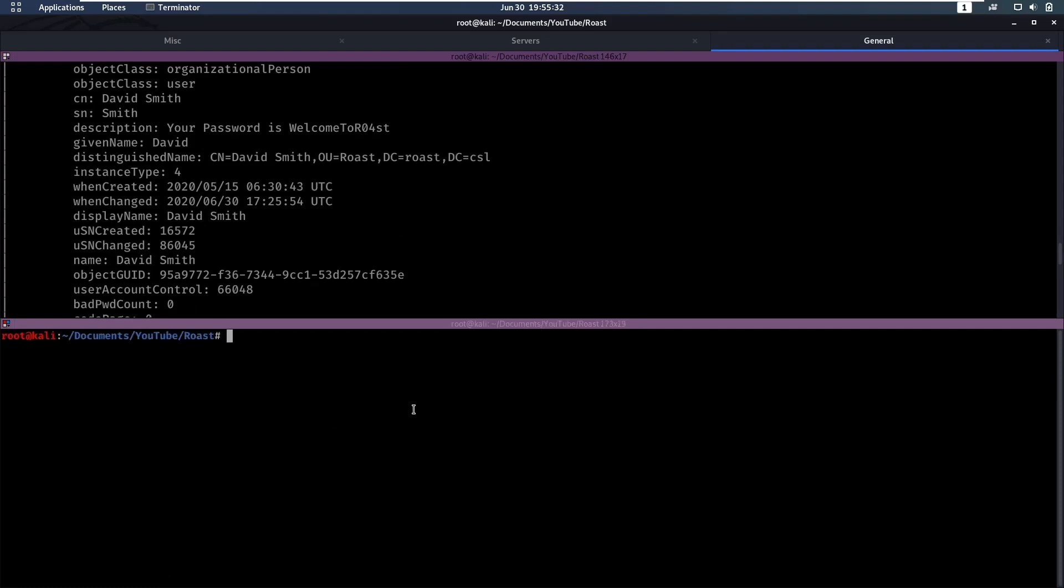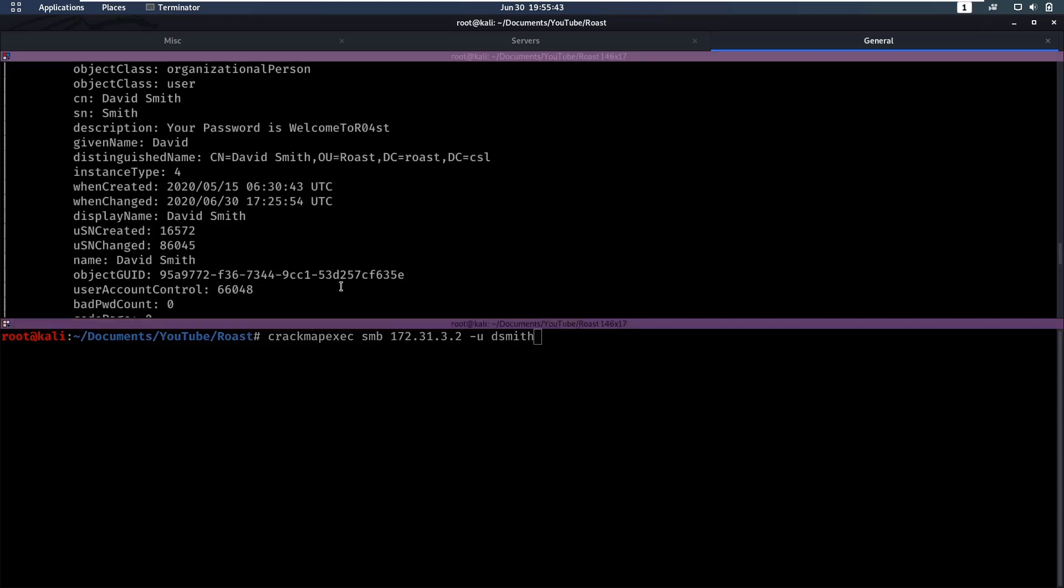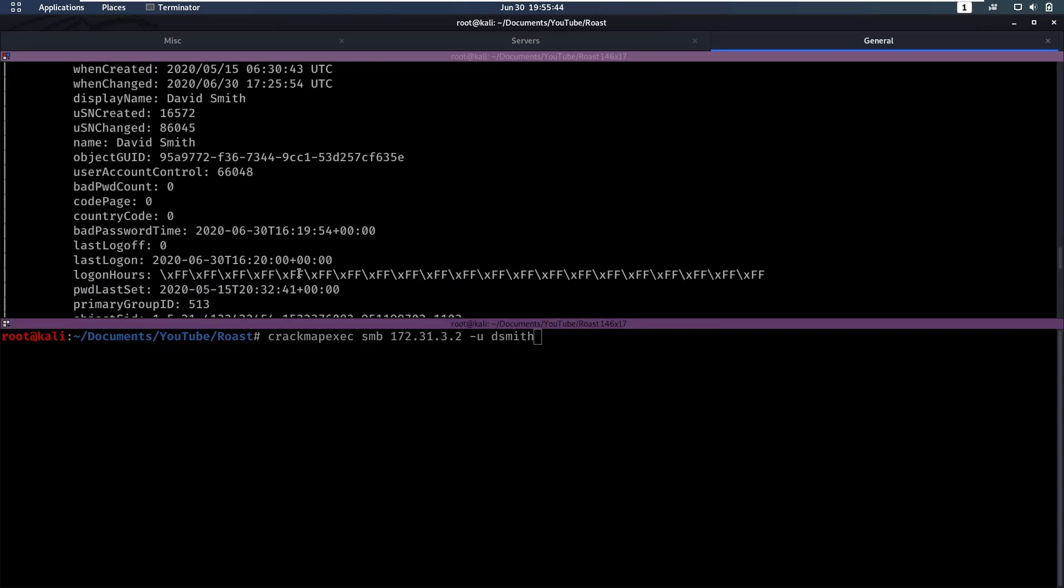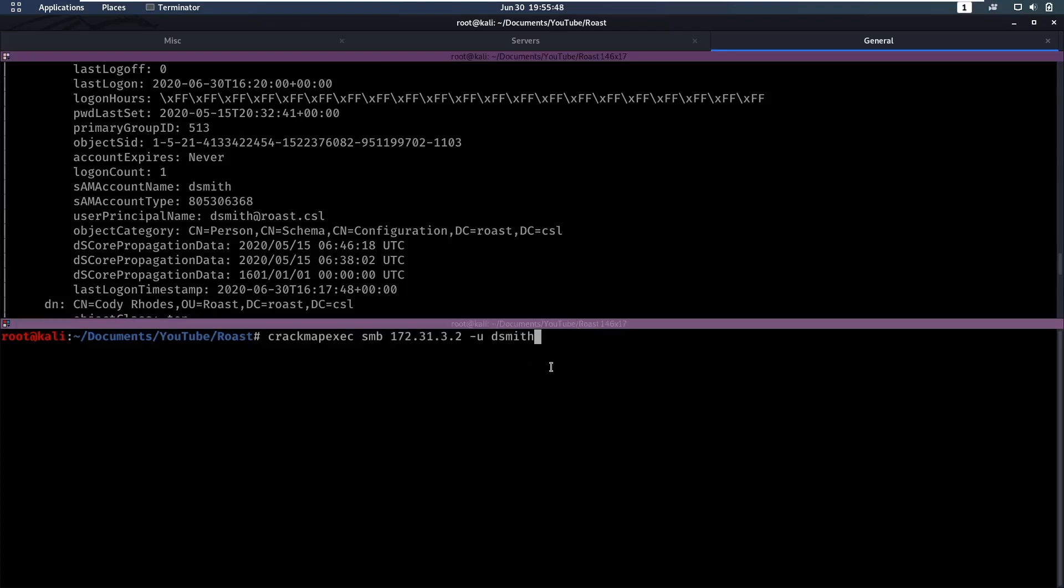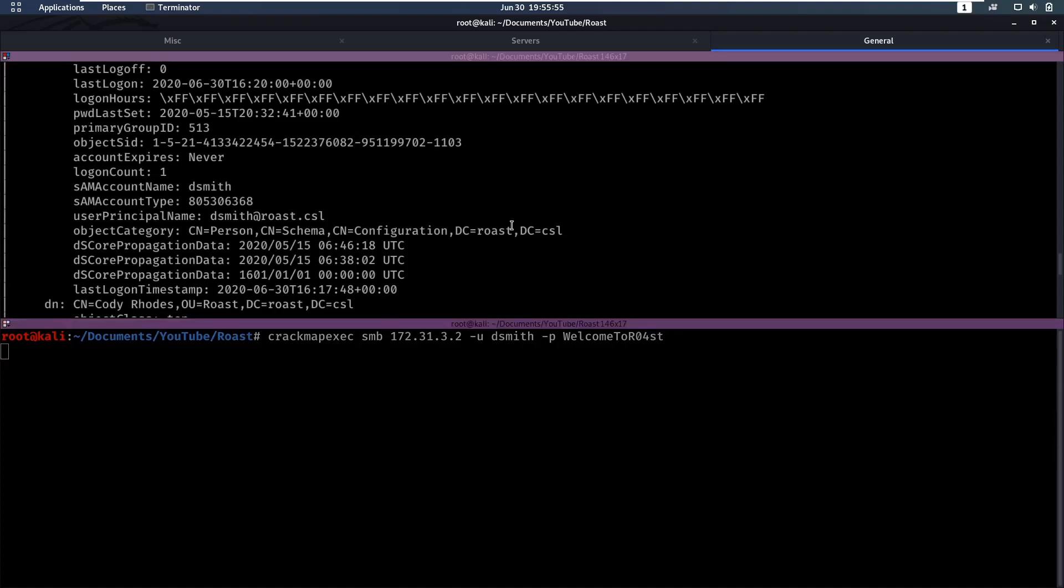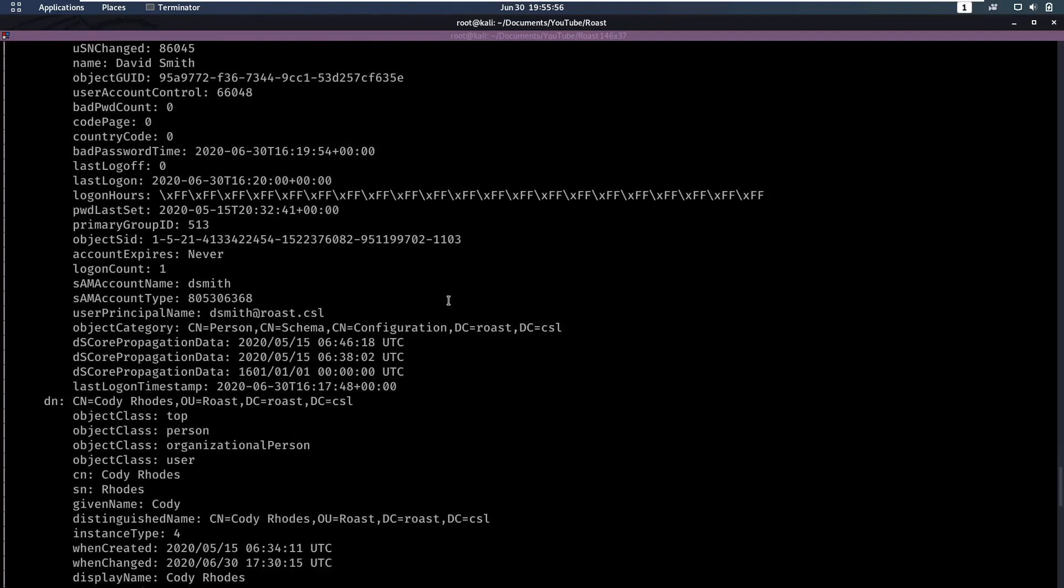Let's see if that password works on SMB or WinRM by running CrackMapExec. We're going to enter the IP, the user dsmith - it says it right here, SAM account name dsmith - and the password is going to be welcome to roast. Let's run that and check back here.